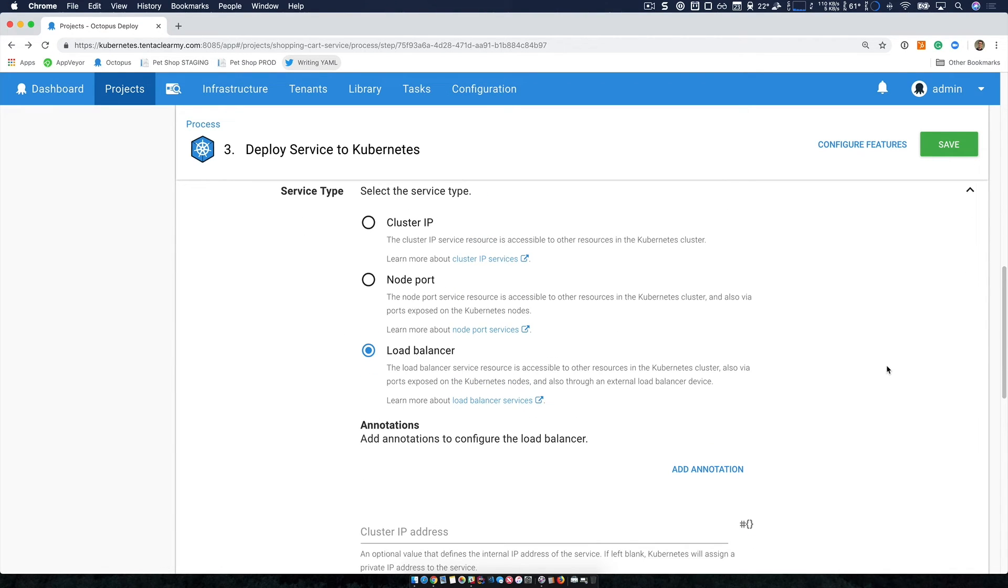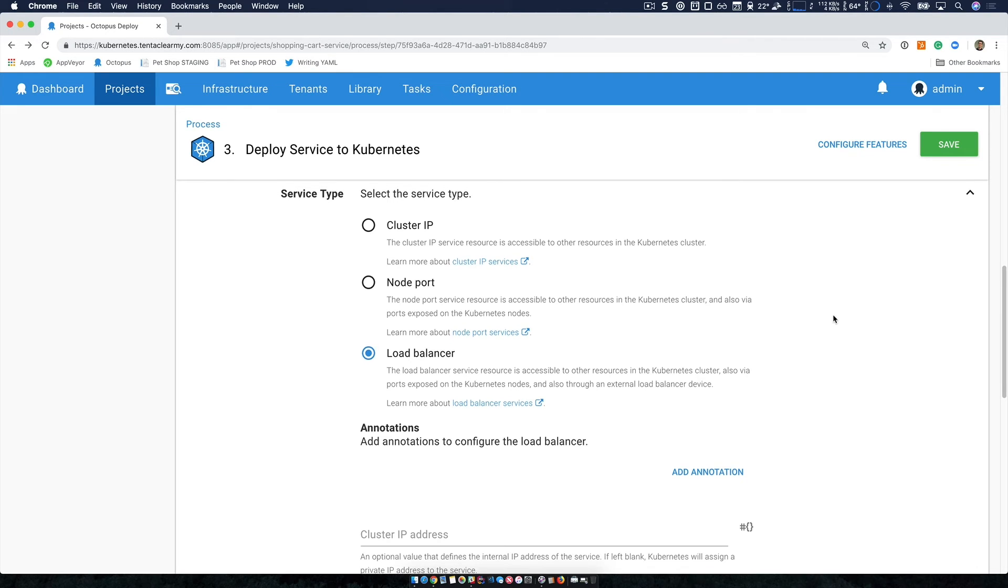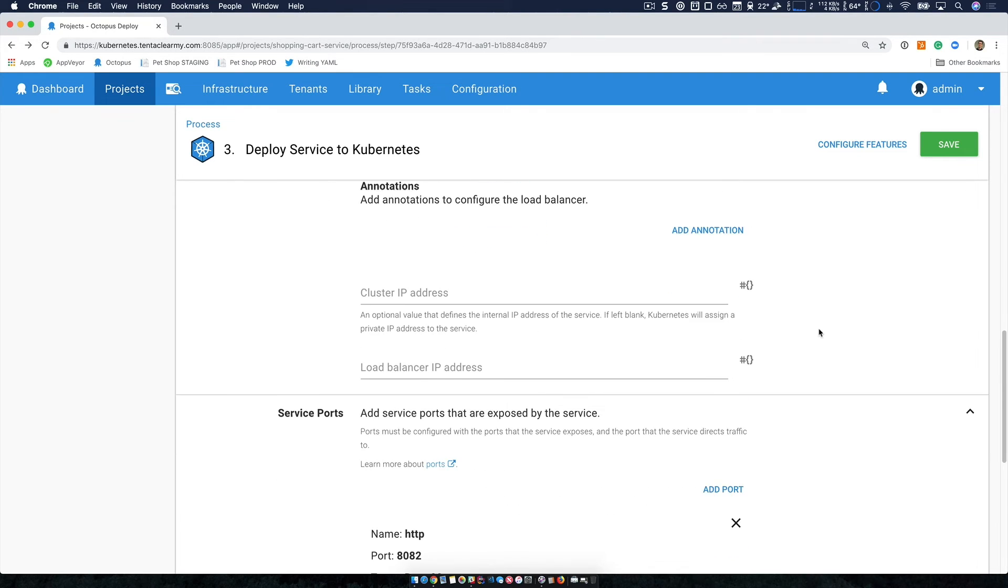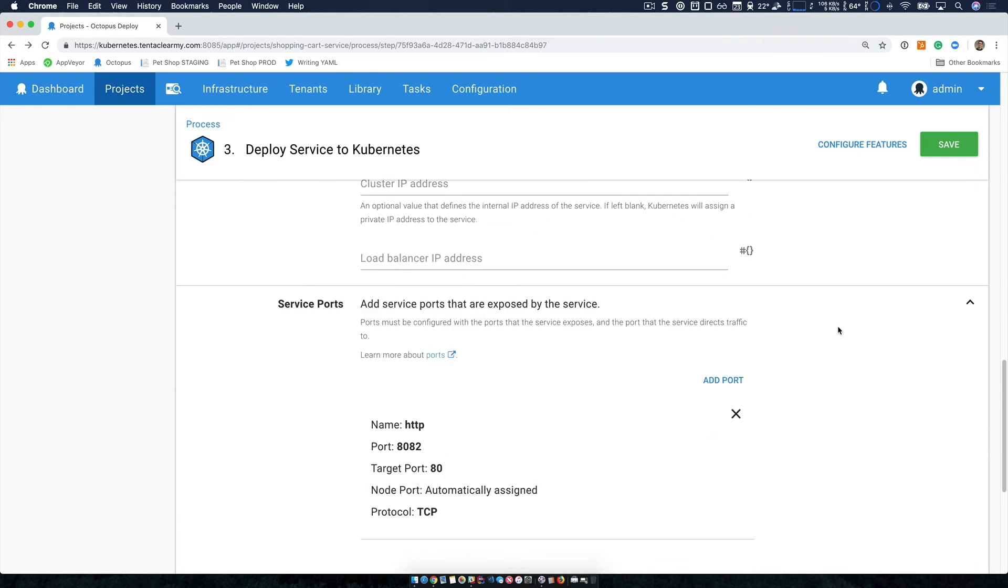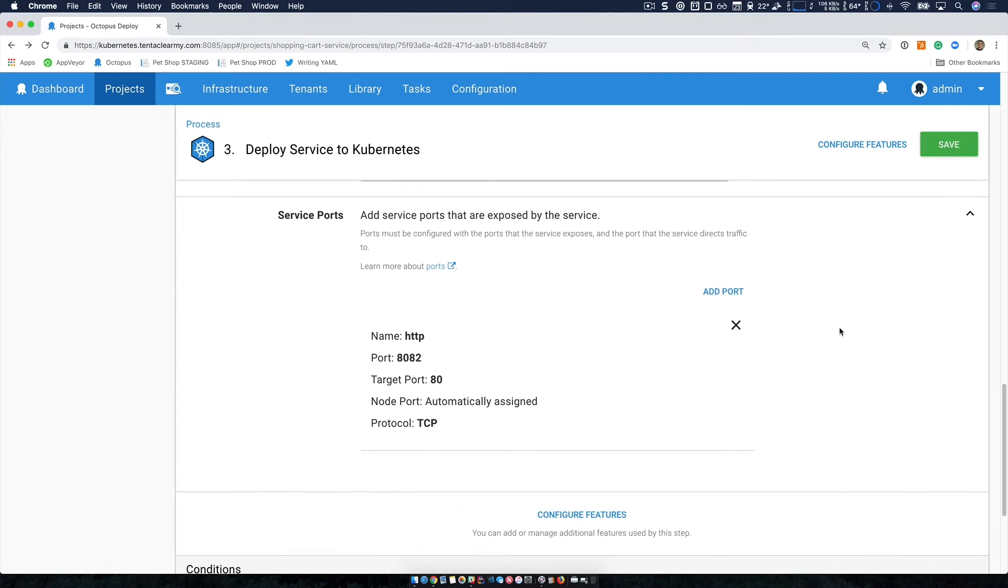In this case, I want a load balancer in front of the service. So essentially, it will round robin all the requests through to all the nodes that I'm working with.